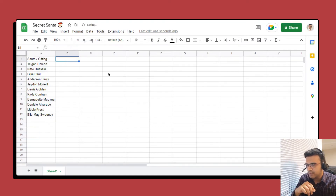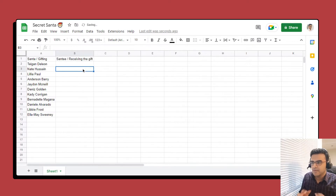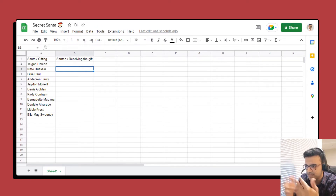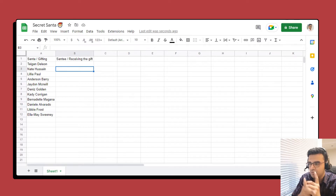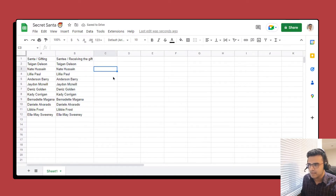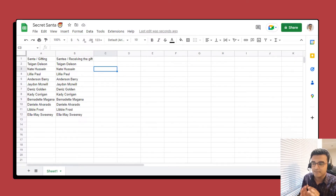We want another column called 'Santi', or the person receiving the gift. You can name the columns as you like — it doesn't really matter. What we want to do is copy the exact same list and paste it in here as well. Now we have two columns with the same names of everyone participating in Secret Santa, and at the moment both columns are exactly the same.